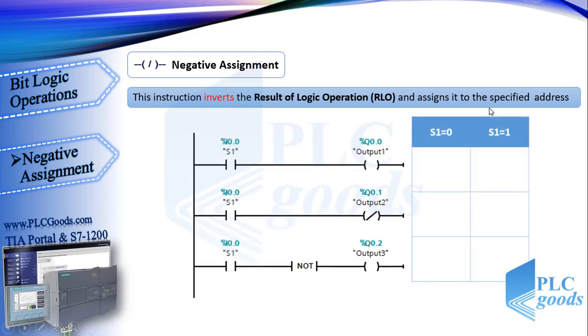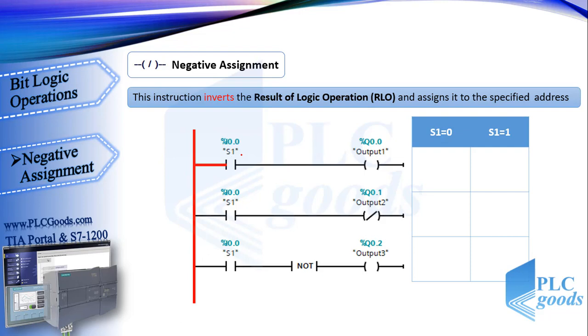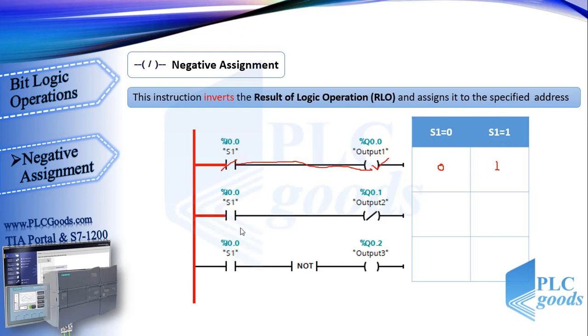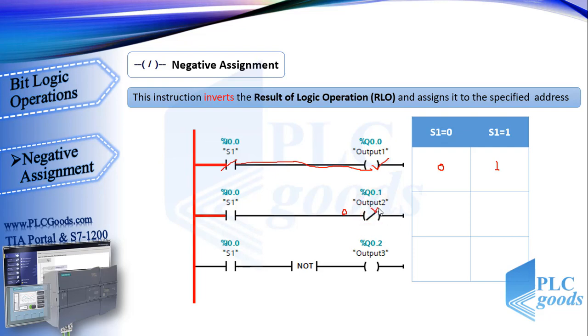Let's compare these three line programs. First line has been used in previous programs. When S1 is 0 or inactive, the virtual power can't reach to the output and output 1 will be off. If the S1 contact gets 1 value and changes its state to close, then output 1 will be on. Like the first line, in the second line, when S1 is inactive, the virtual power can't reach to the output. But here we've used a negative assignment instruction, which inverts the RLO.